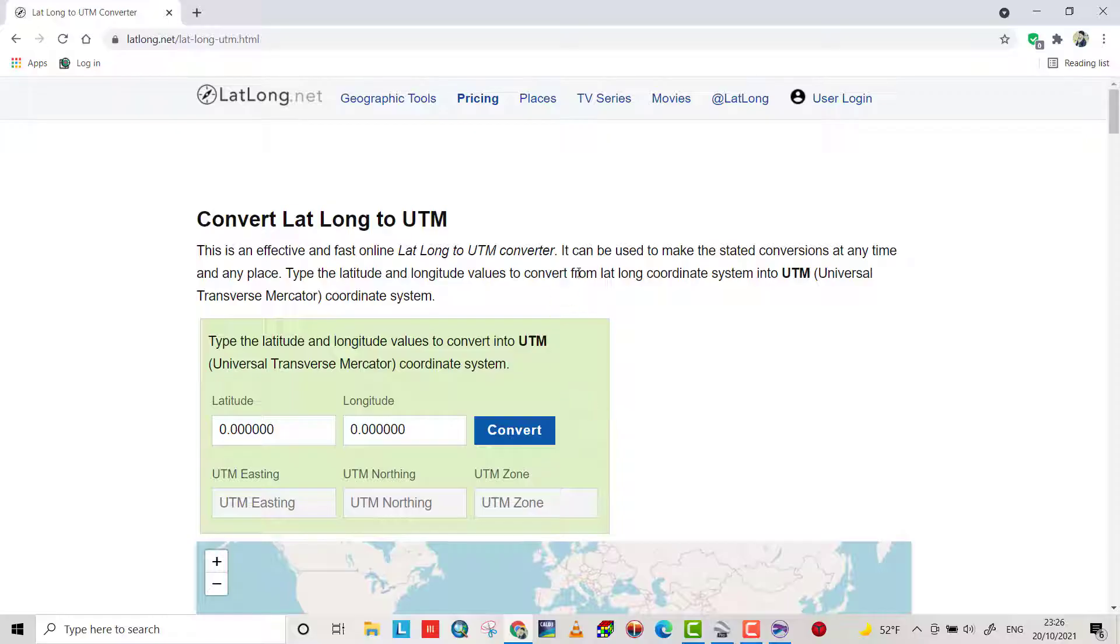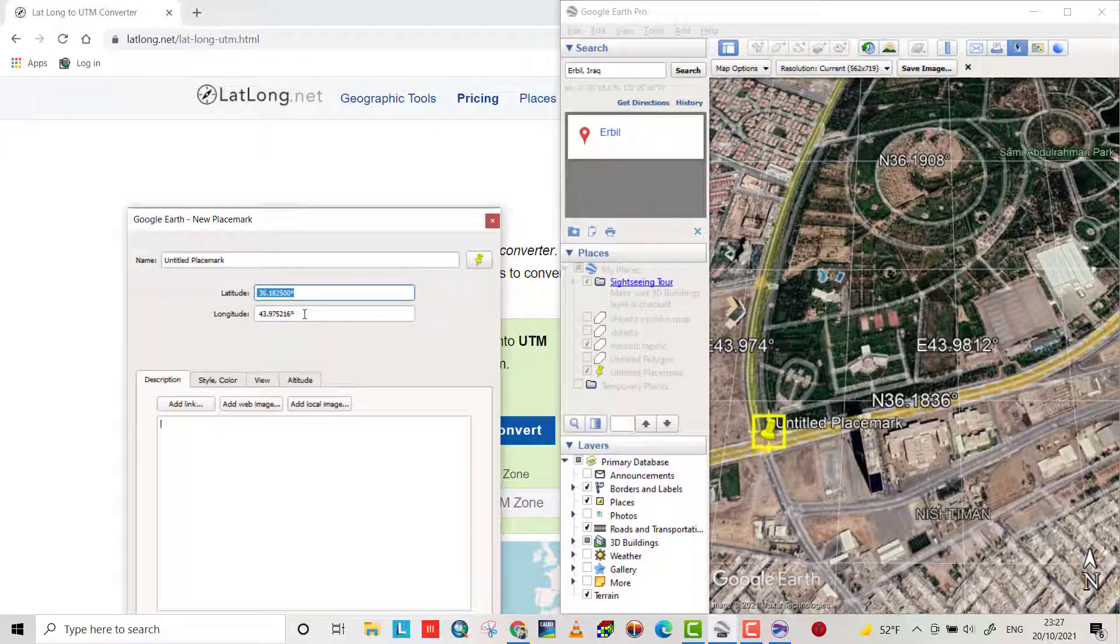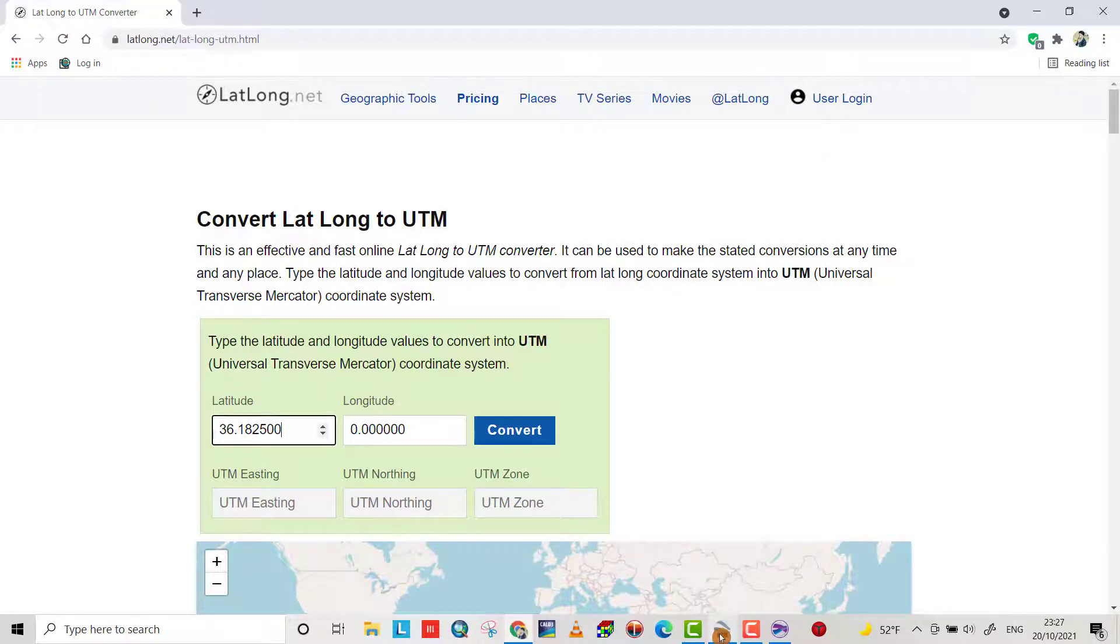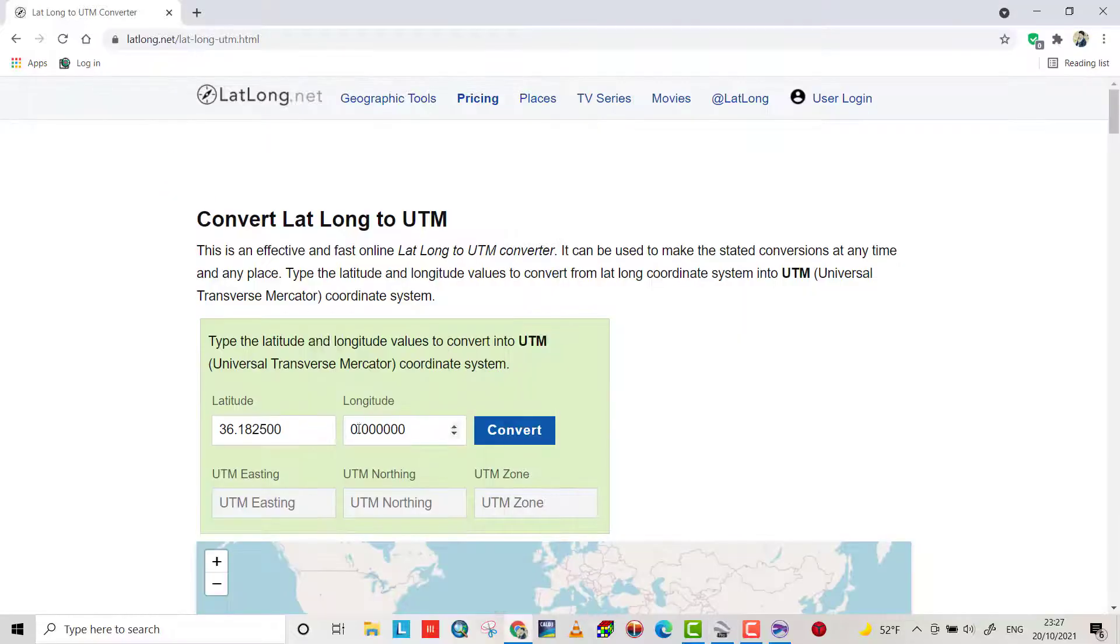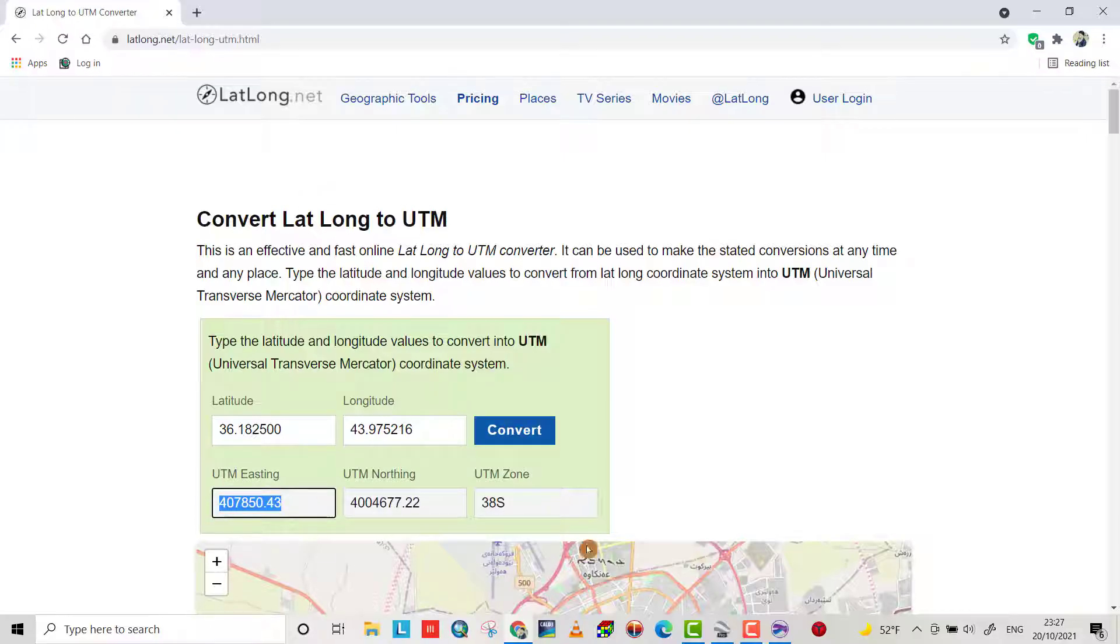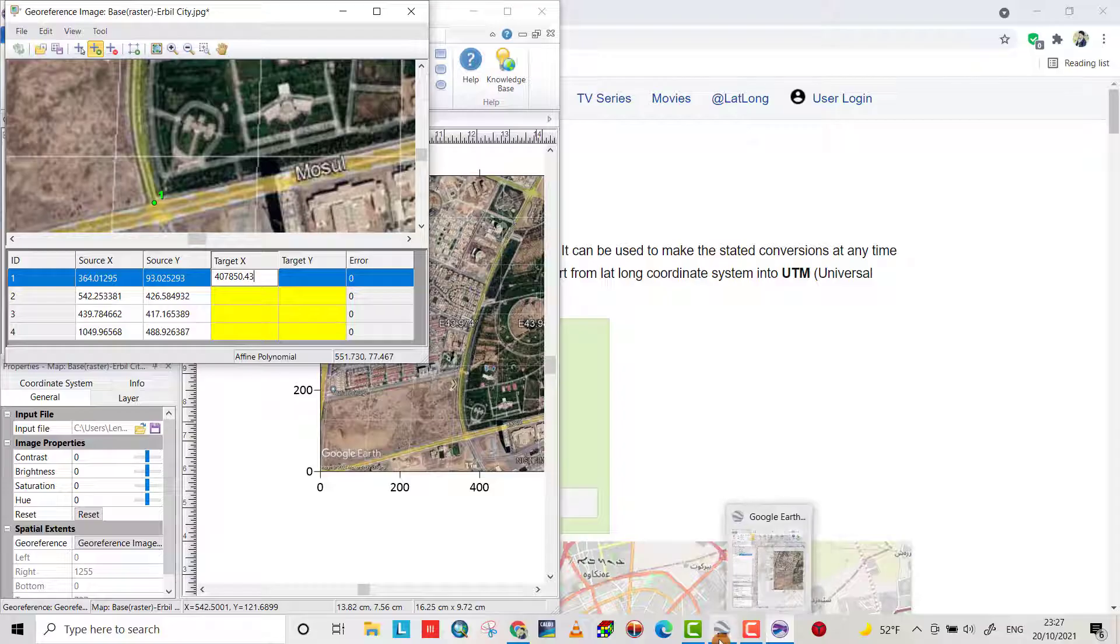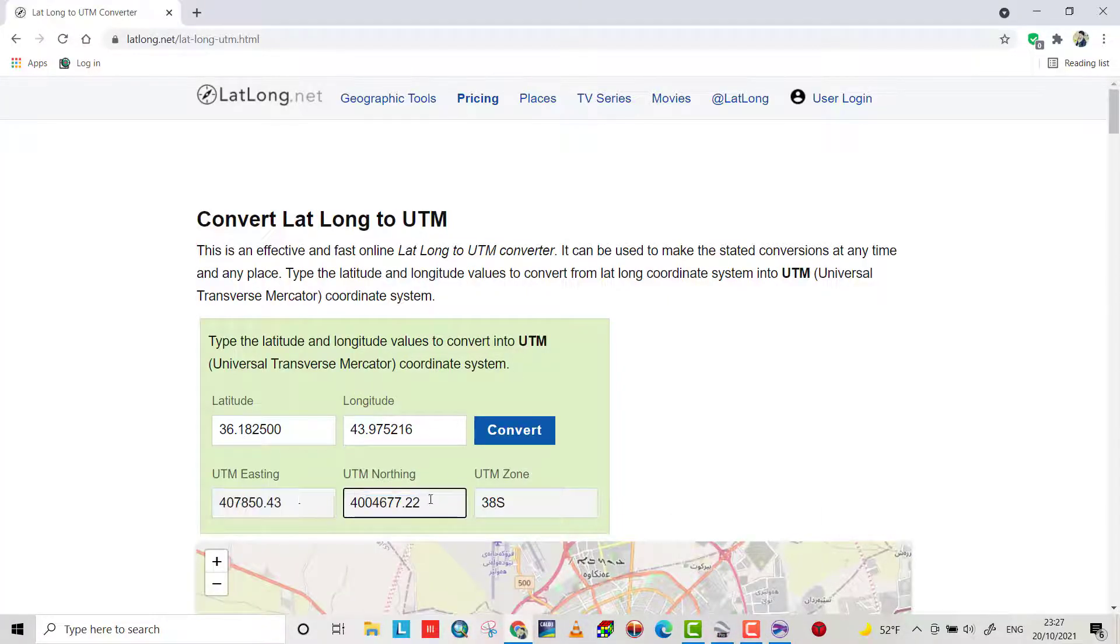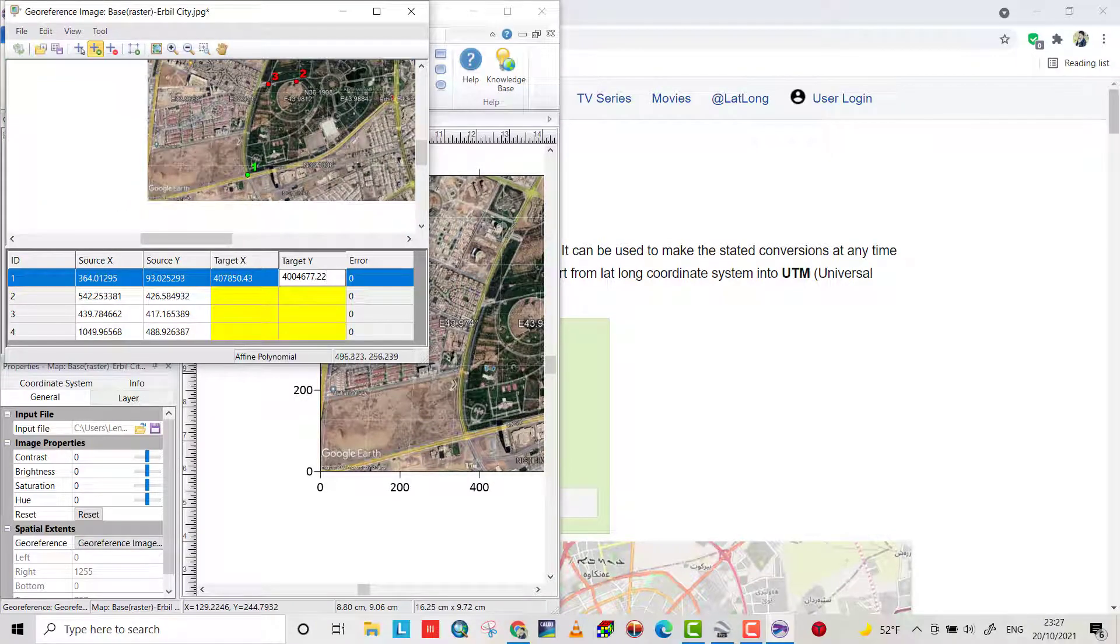So from Google search for the converter to convert latitude and longitude to easting and northing. I use this one. Then from Google Earth you see that is latitude. Save it, control copy, paste it. And the longitude, control copy. The converter shows our X, control copy and bring to the program. And bring Y also, control copy. Yes.